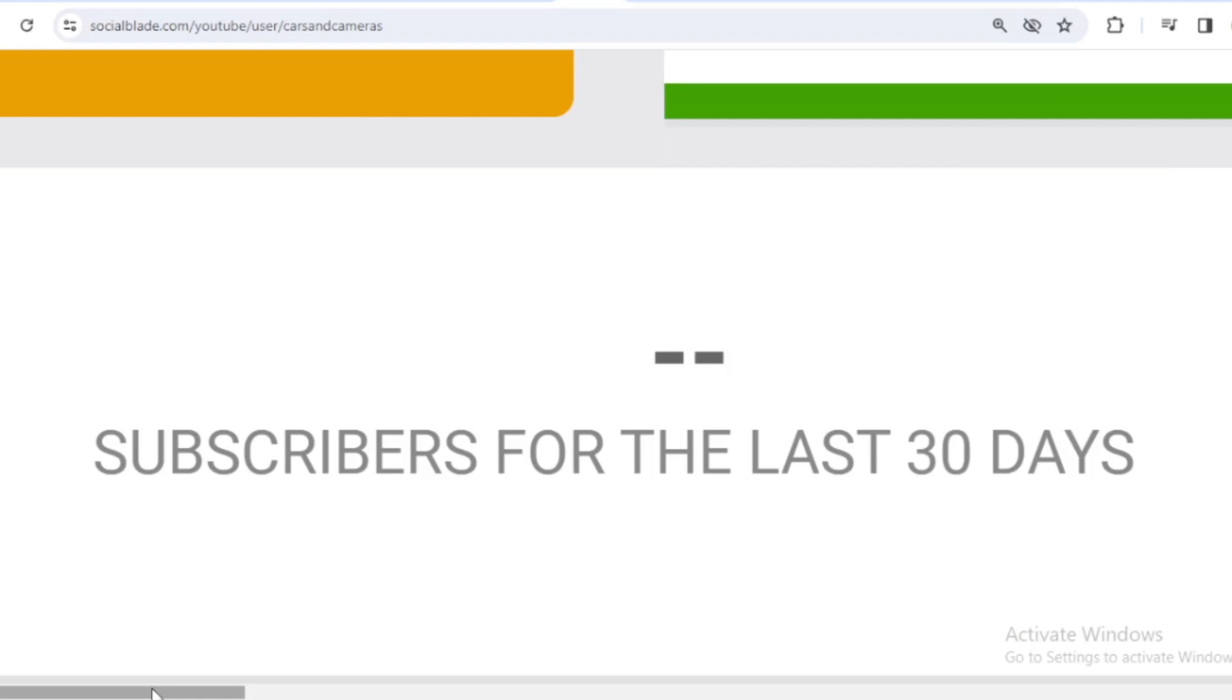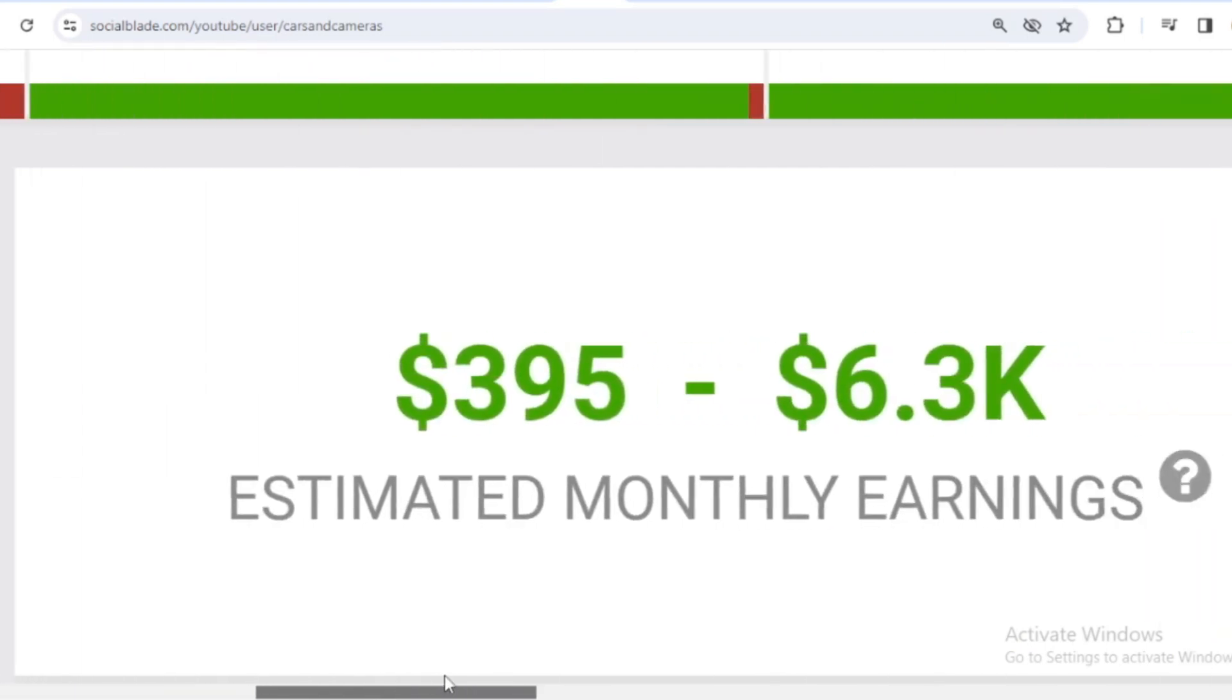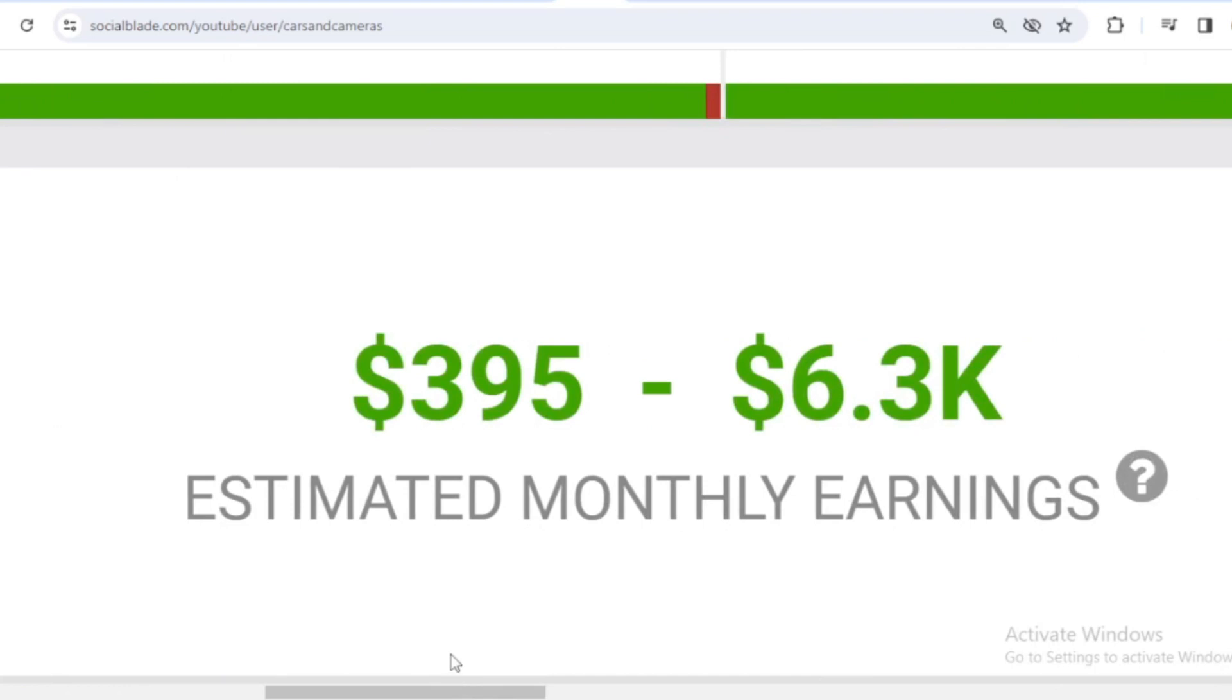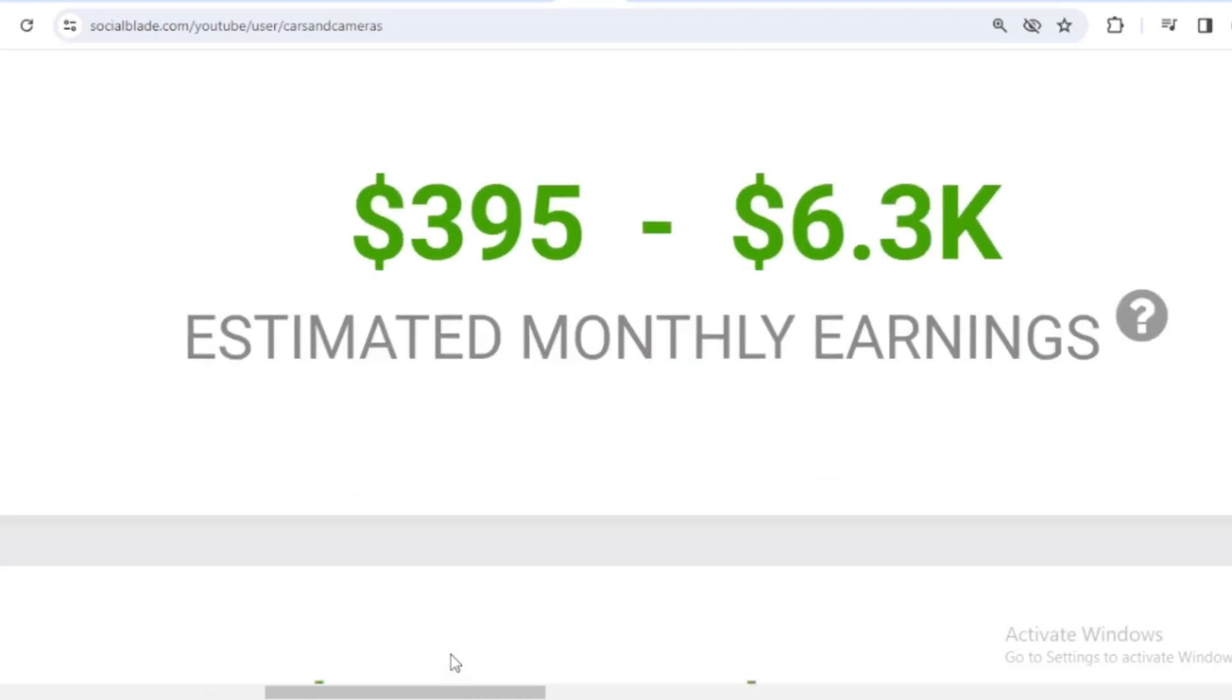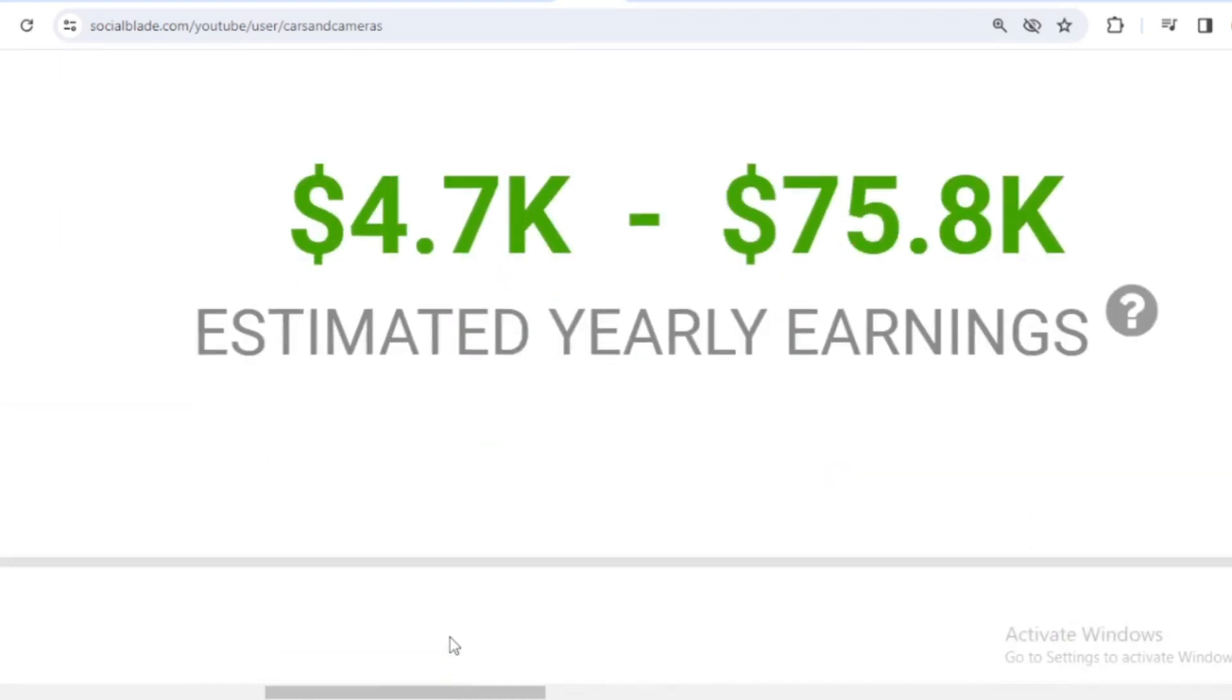Let's continue calculating Cars and Cameras income from YouTube. Here I will calculate the lowest to highest interpretation, every month and every year. For the last month's salary, Cars and Cameras earned $395 to $6,300. And for the last year's salary, Cars and Cameras earned $4,700 to $75,800.